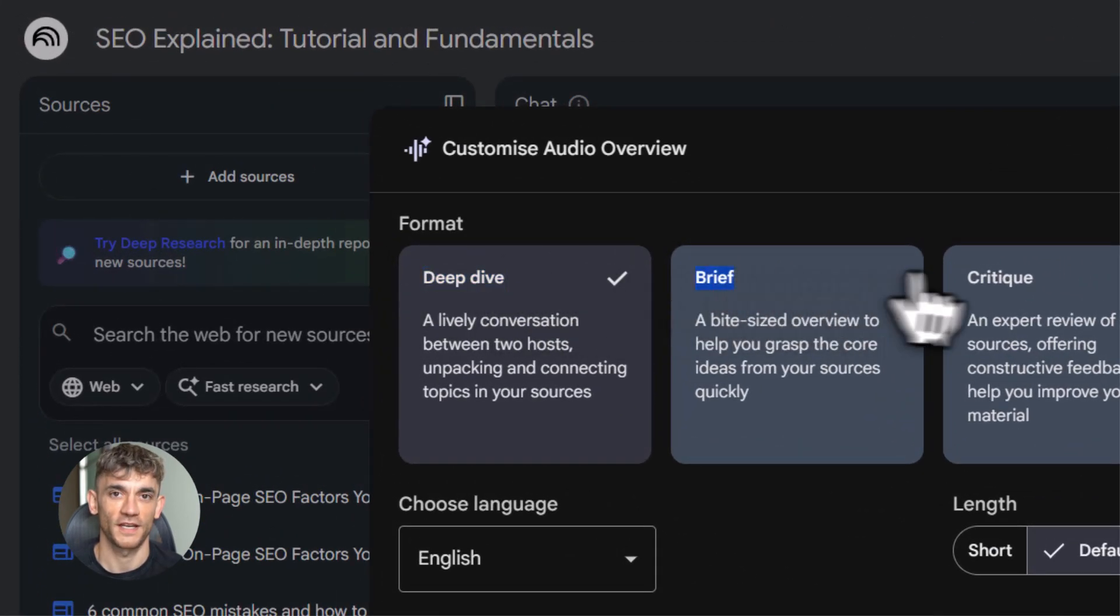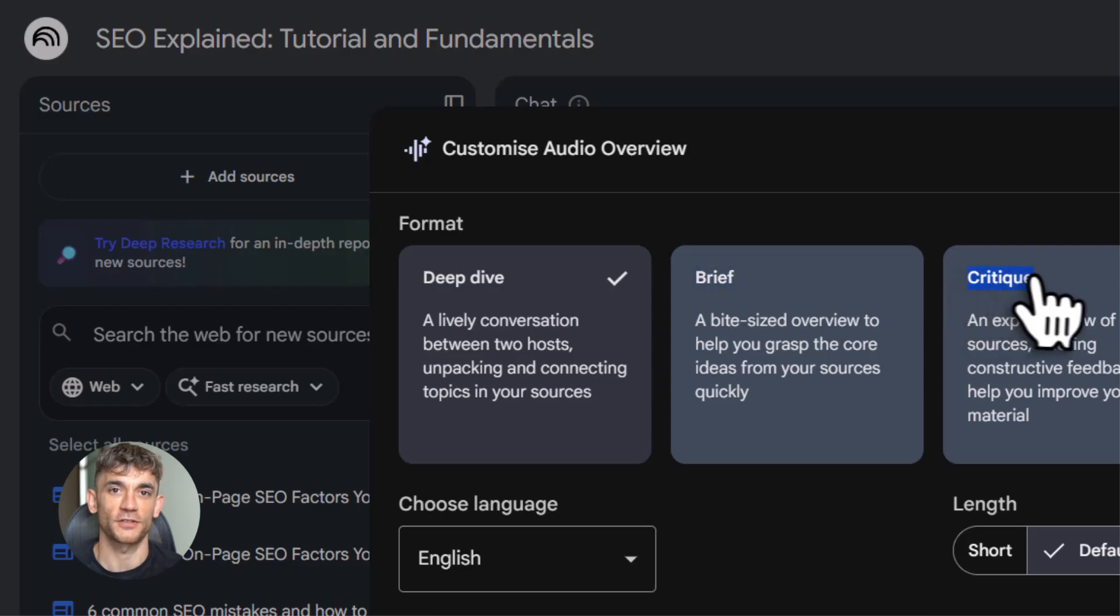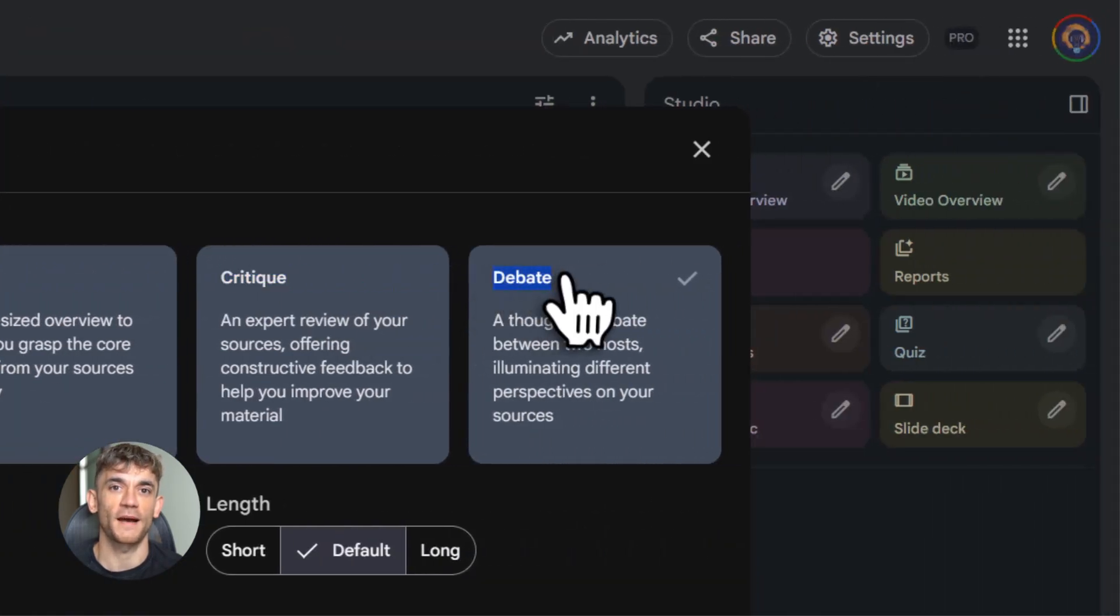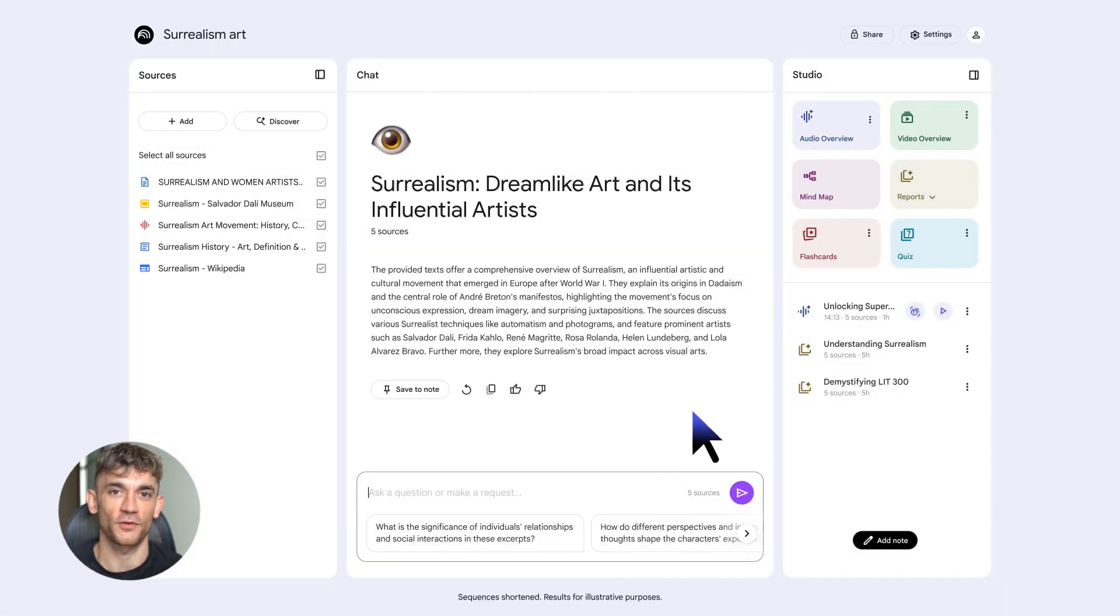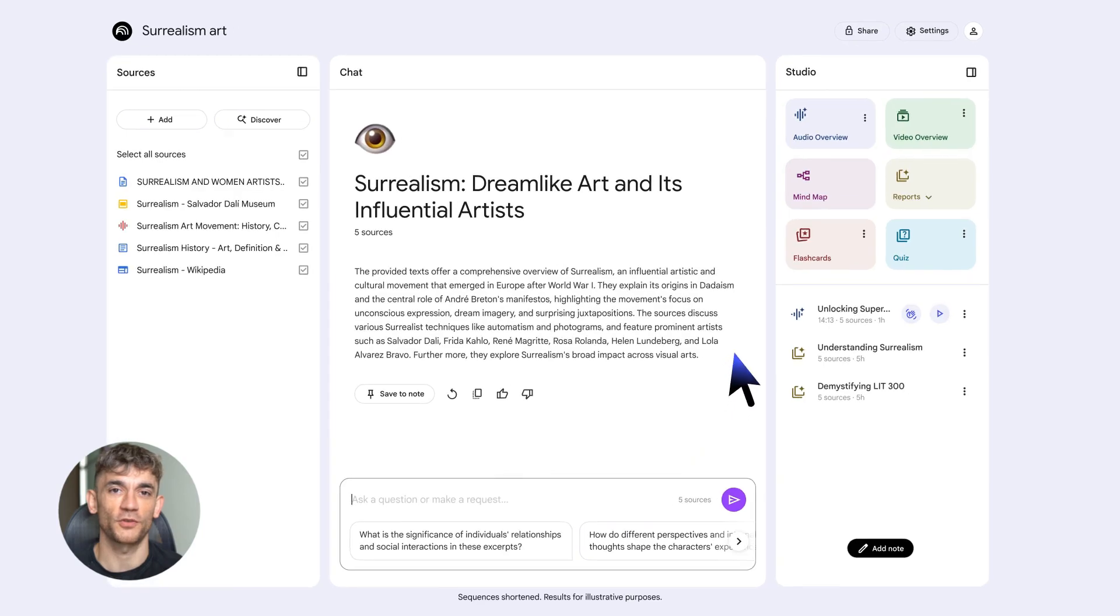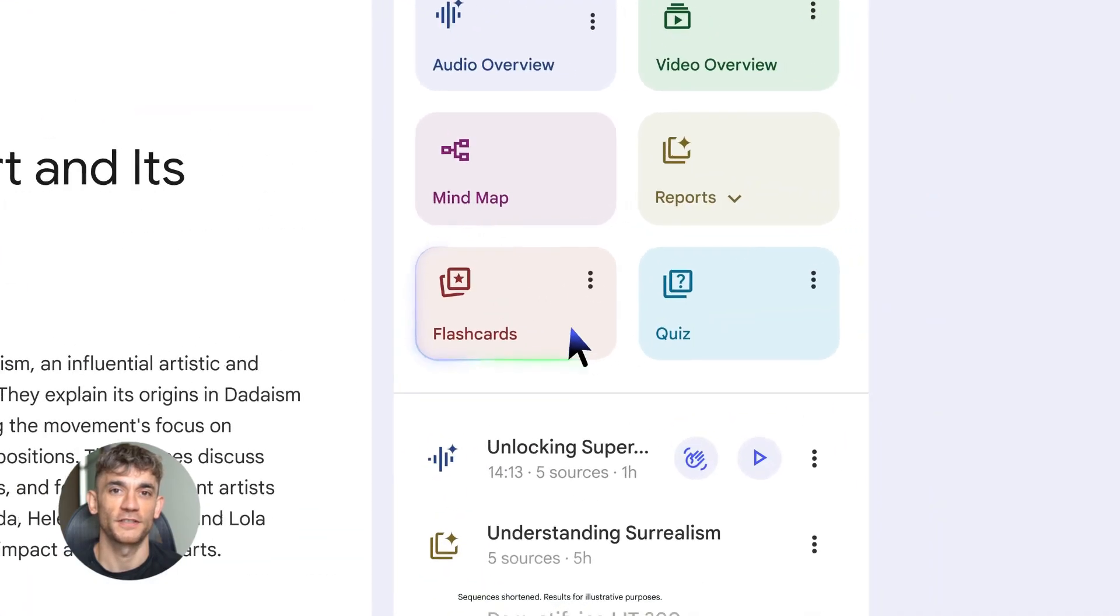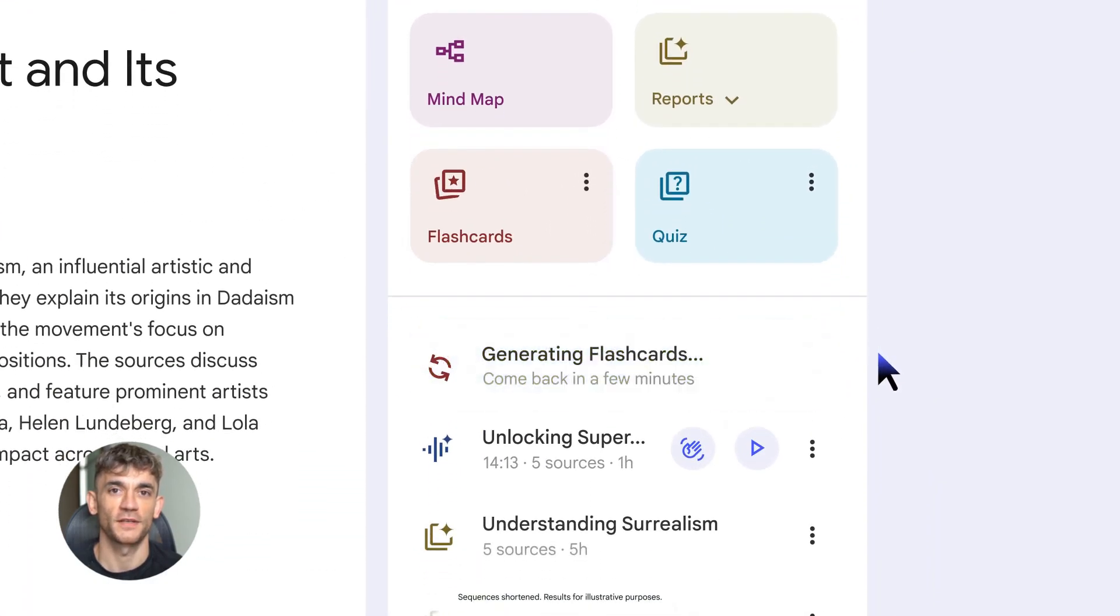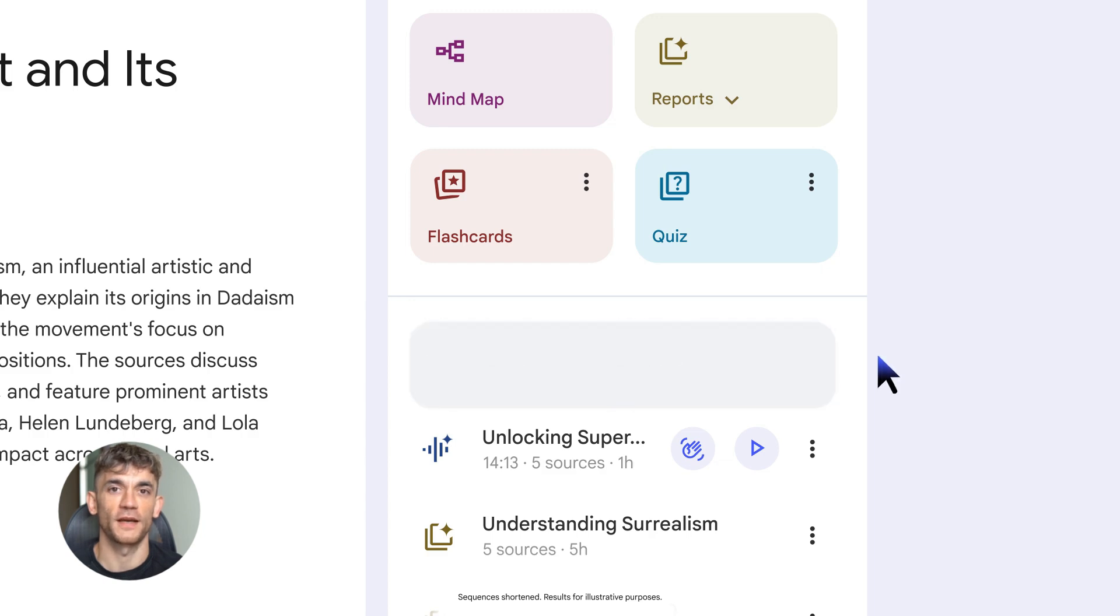And most importantly, how to use this to learn anything faster than you ever have before. By the end of this video, you'll know how to build your own custom learning system that works for you. So make sure you watch till the end because I'm saving the best real world examples for last.